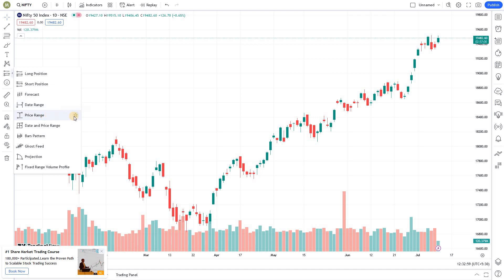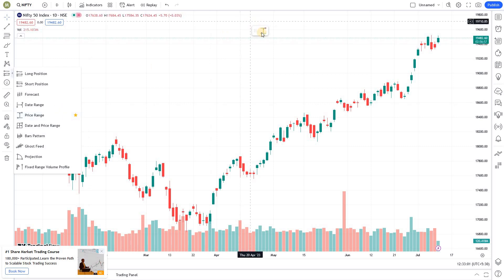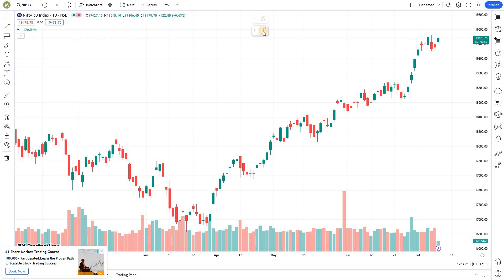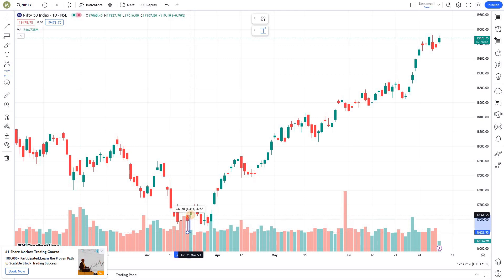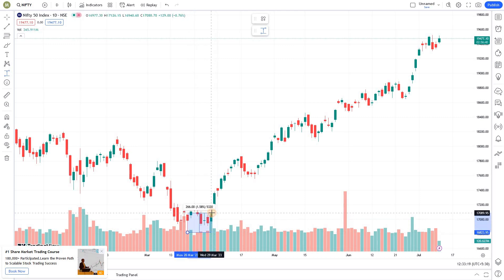First, I'm going to add it to favorites — if you add it to favorites, you'll be able to see it in the floating window, which is a really convenient feature. Then I'm clicking on this and I'm just going to draw a zone for this particular support area.